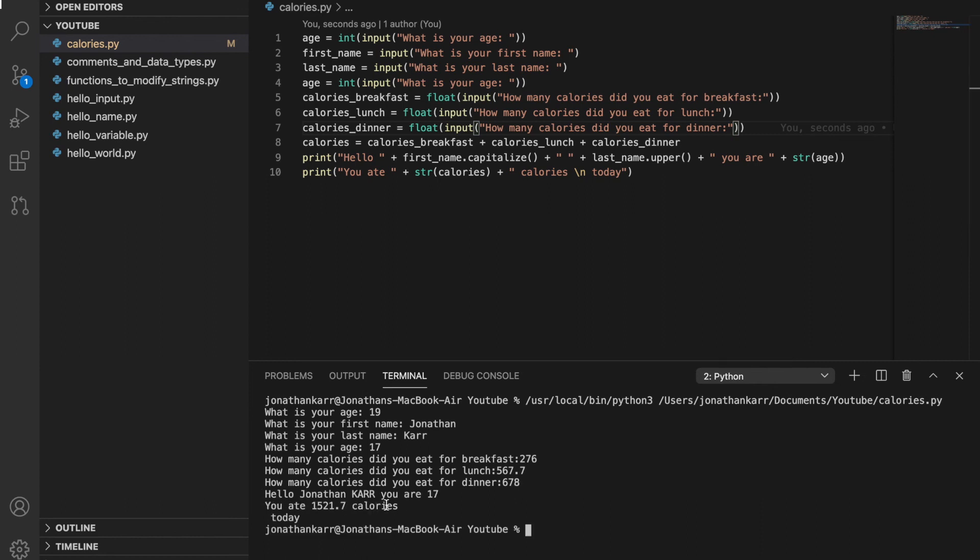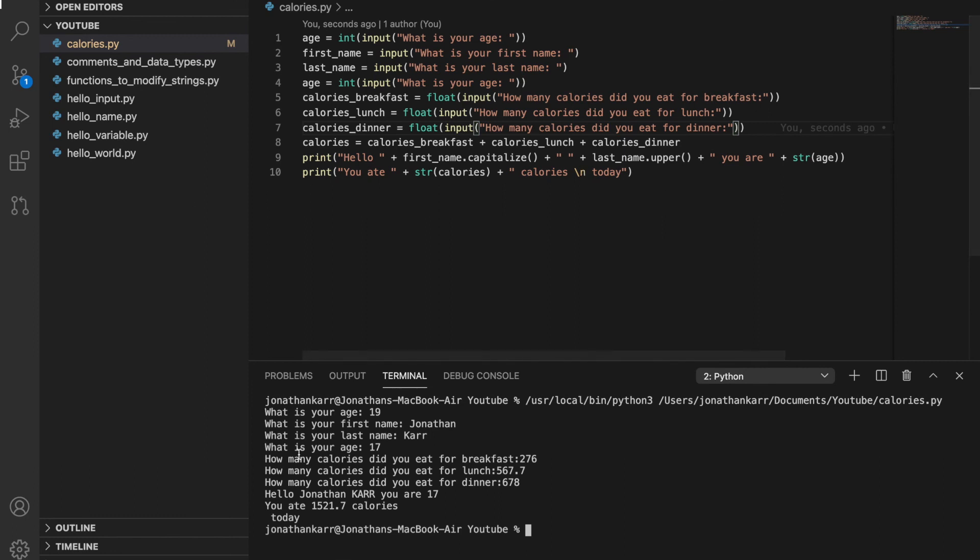It says hello Jonathan Carr you are 17. You ate 1521.7 calories. And then it has a new line. Because we have the backslash n character. Today. And there you have it. That's how you create a simple calorie program to sum up the total calories that you consumed in a day.